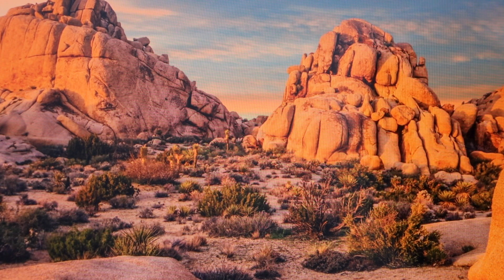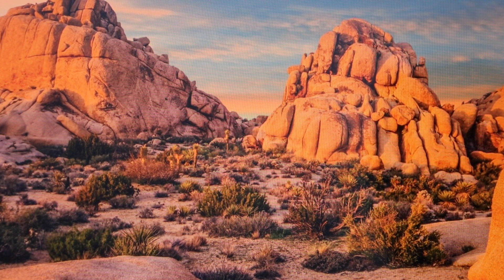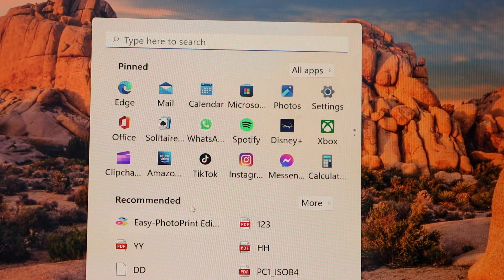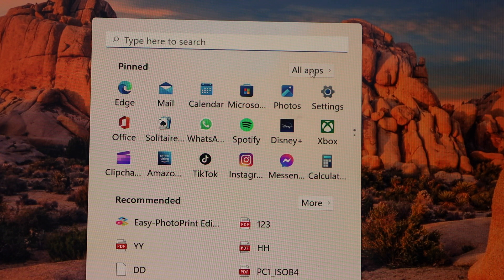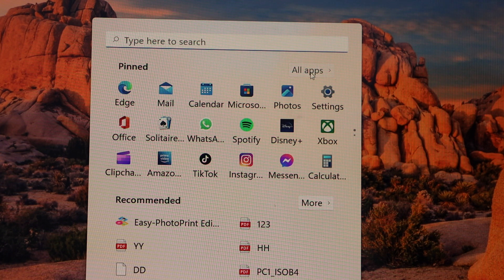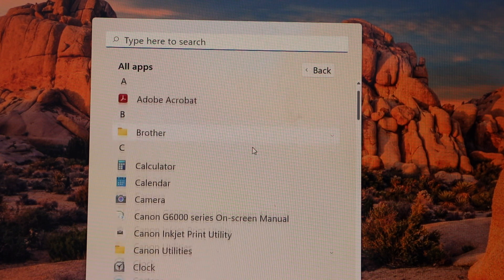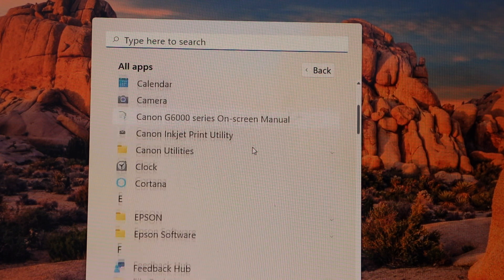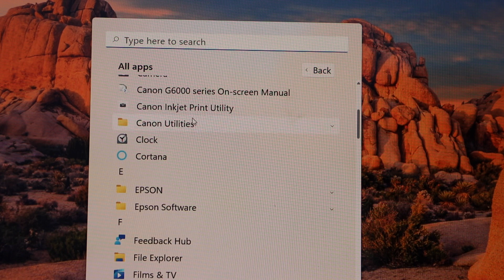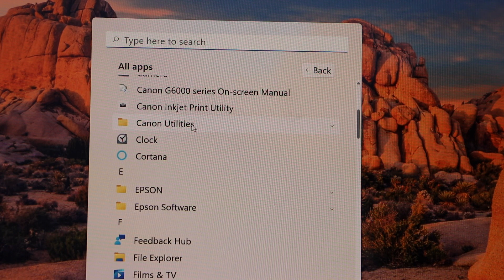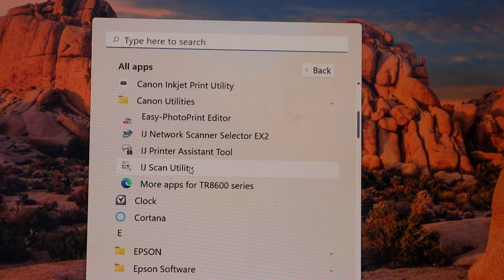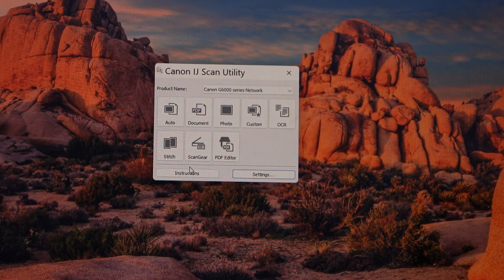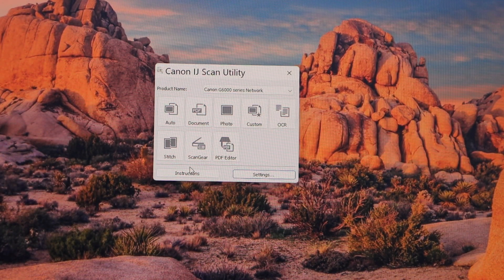We are ready to use. Now go to the Start button and click on the App section. Here you have to look for the Canon utilities. Select IJ Scan Utility. This is for the scanning window.